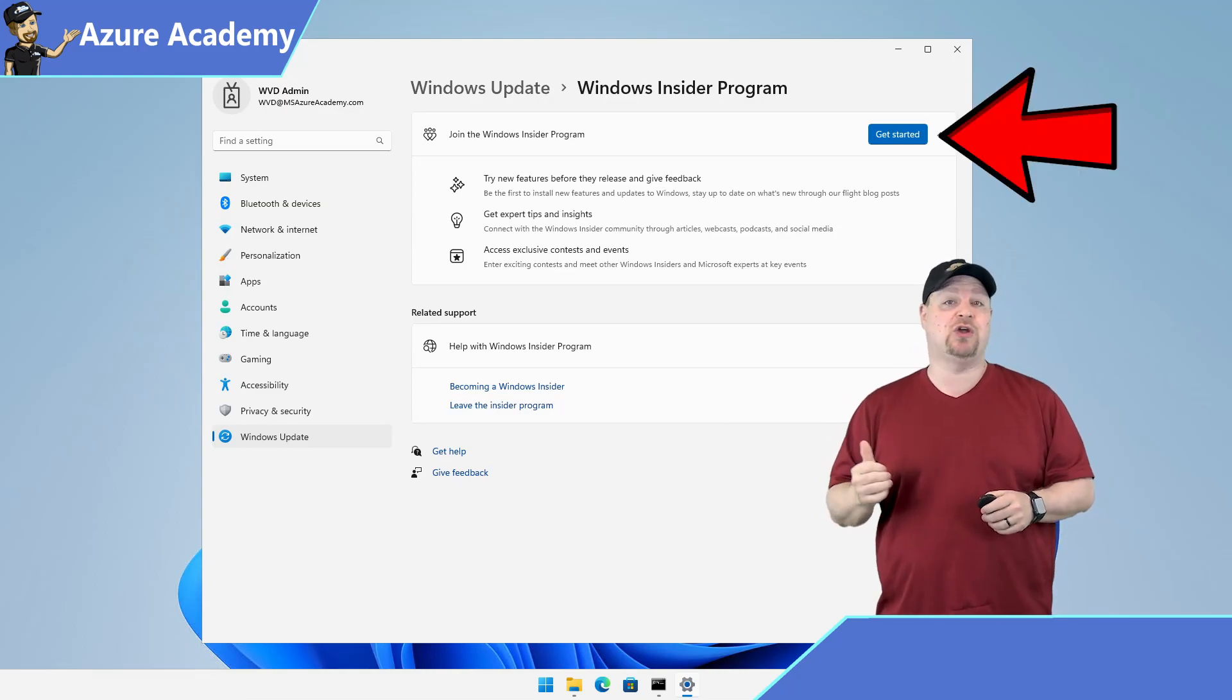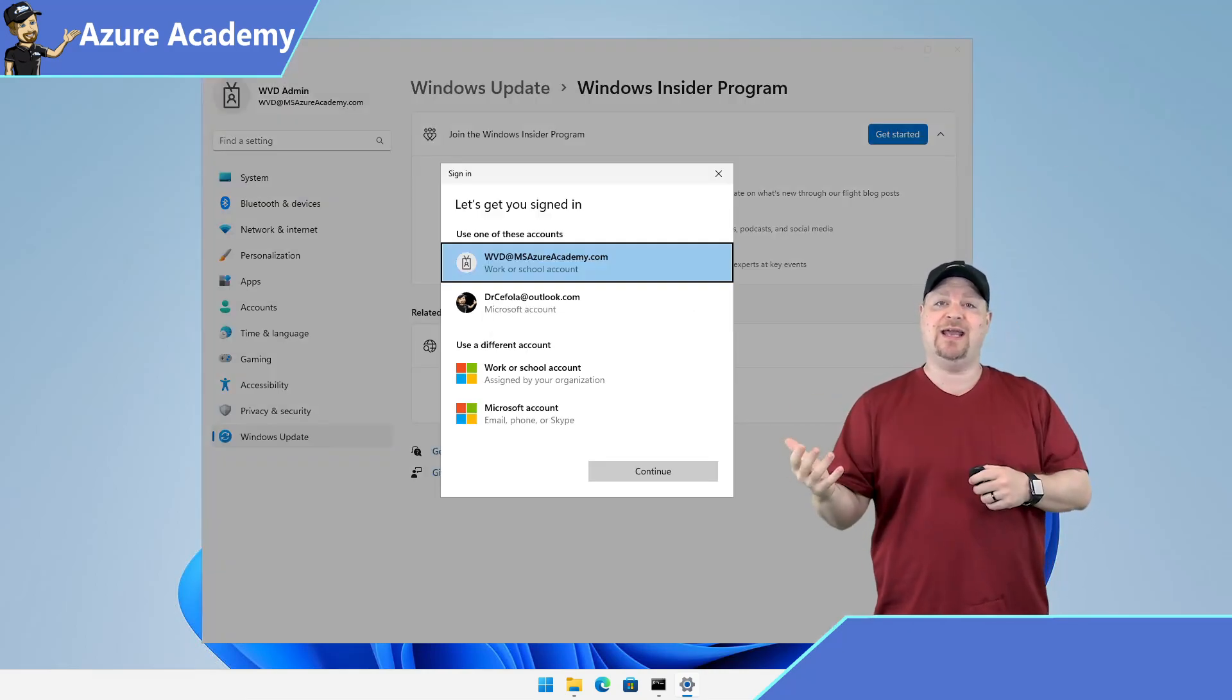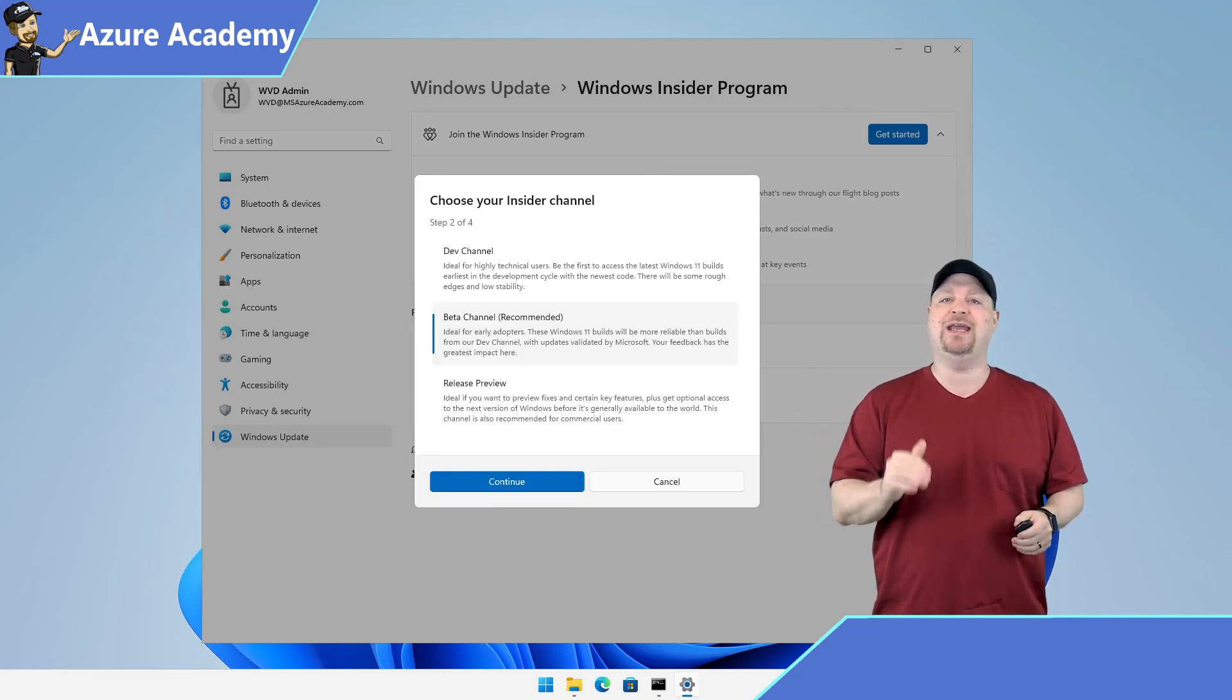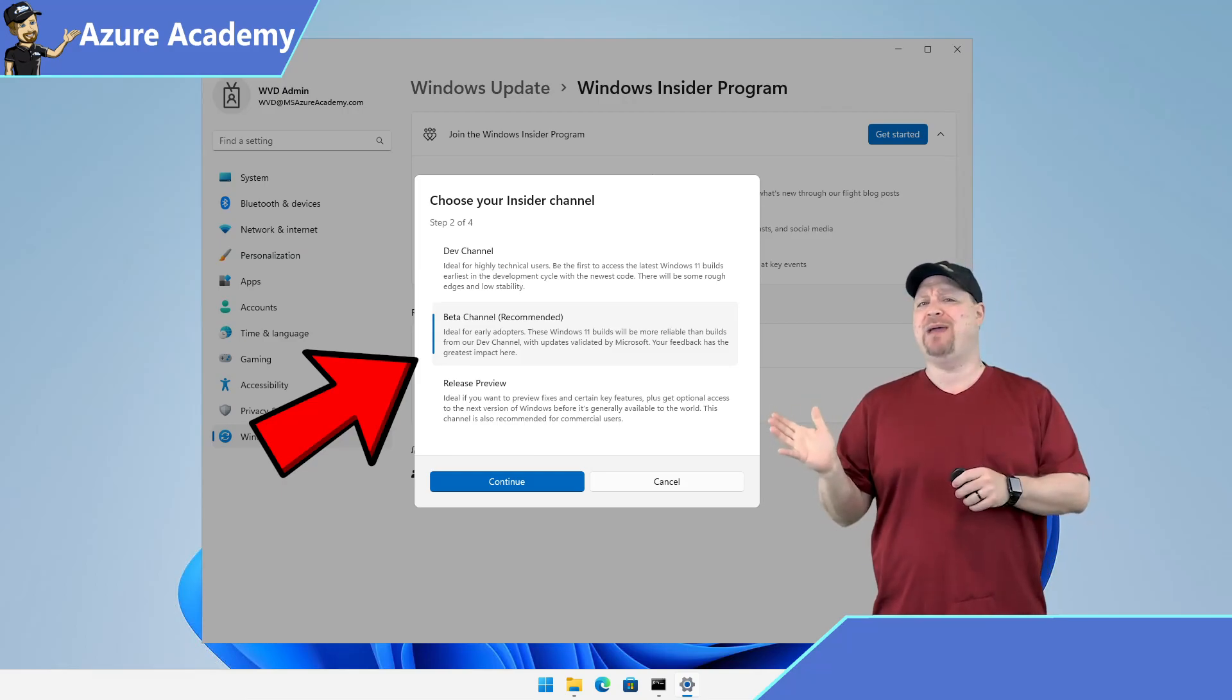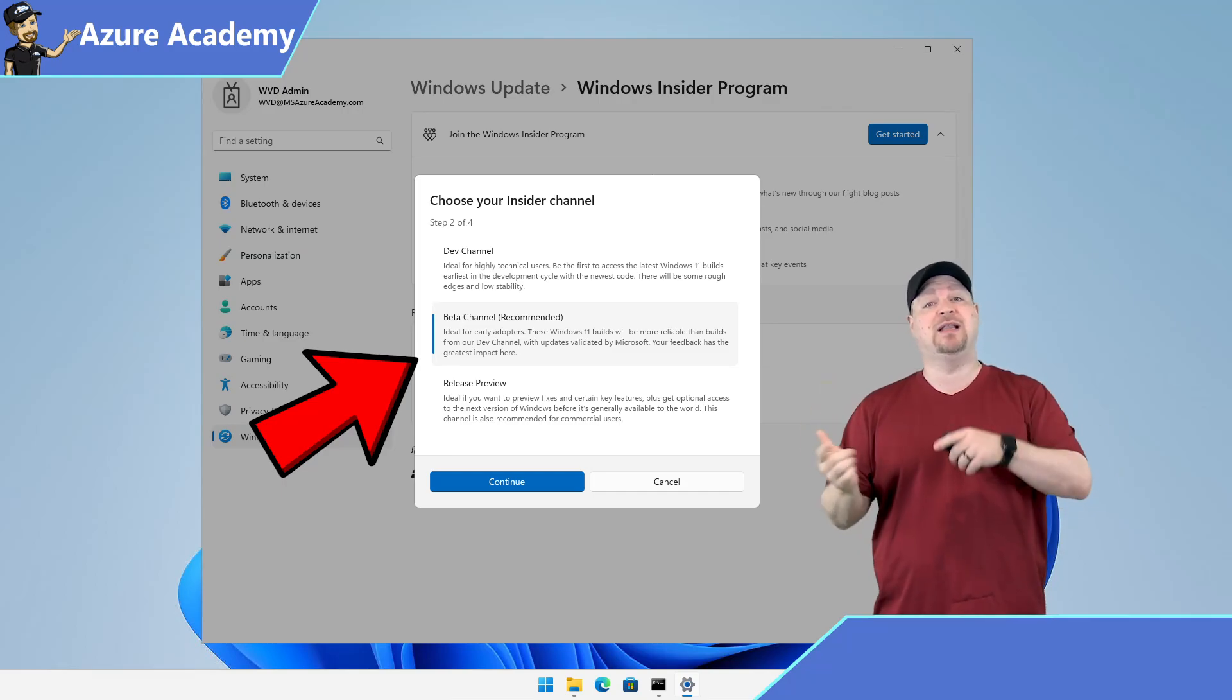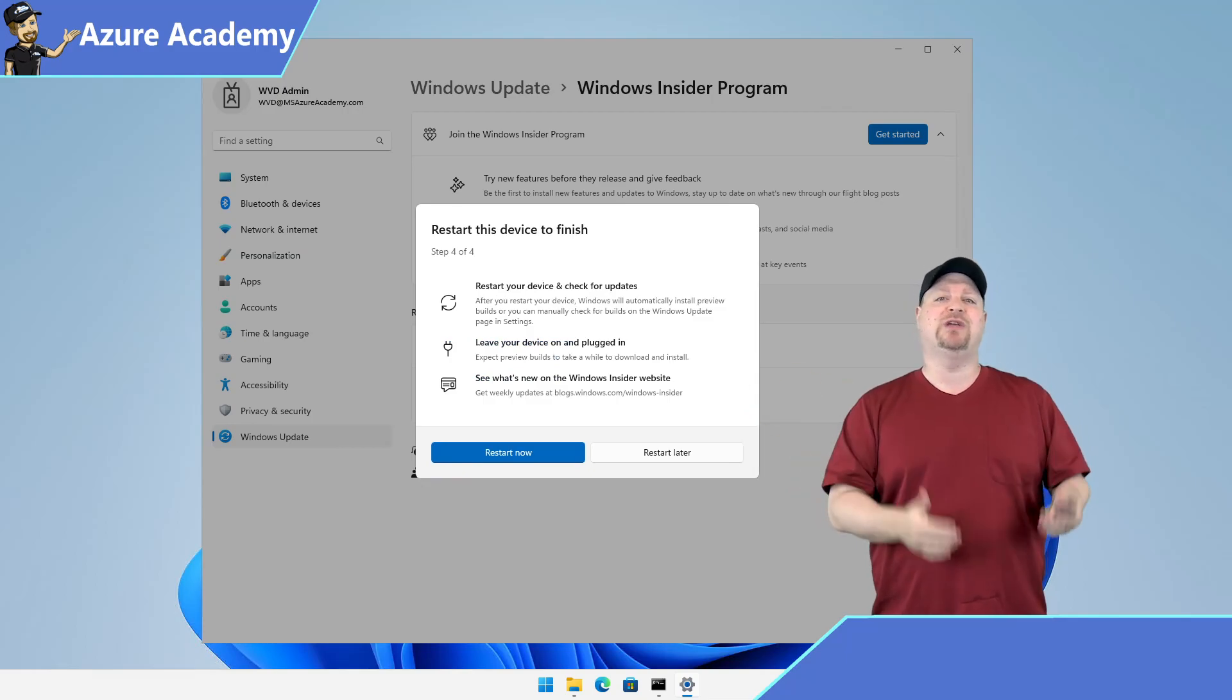Just click the button to get started. And then you click over here to link your account, sign in and select the build that you want. Now to get tabs working, you'll need the beta or dev channels. And since beta is a lot more stable than dev, let's pick that one. Then click continue. Review the license agreements and click continue again. And then click to restart.